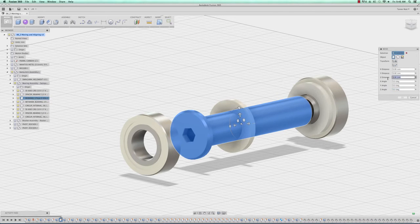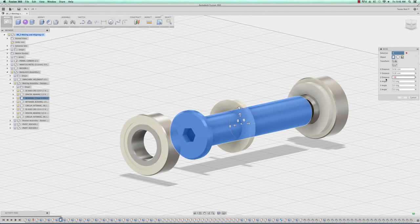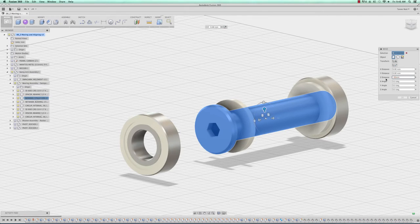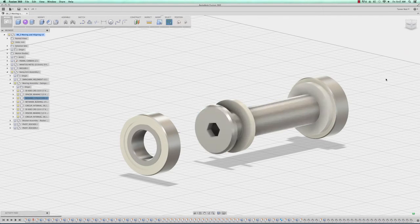For the Z distance I'm going to choose negative 20 millimeters and click OK.